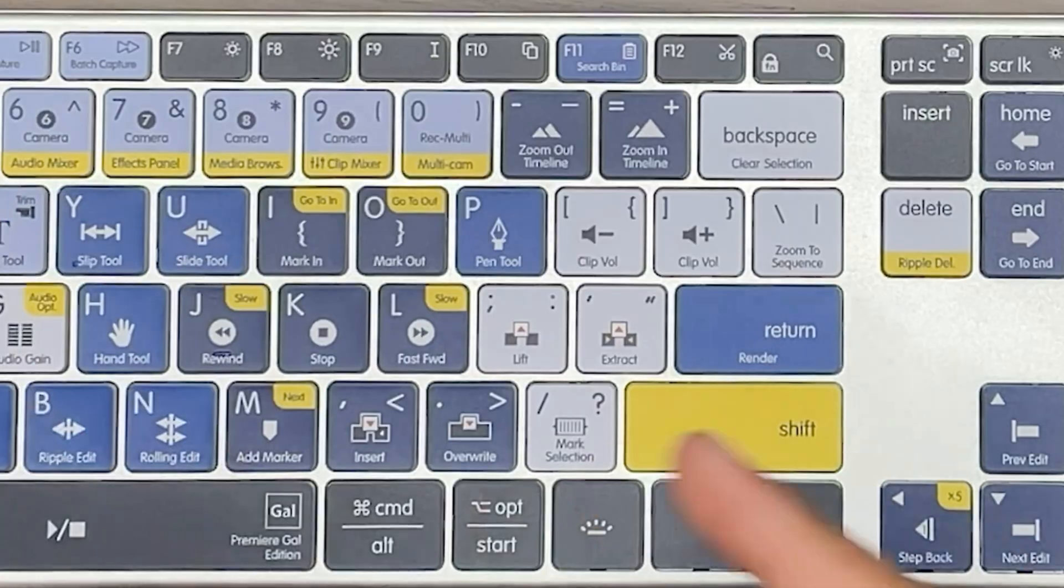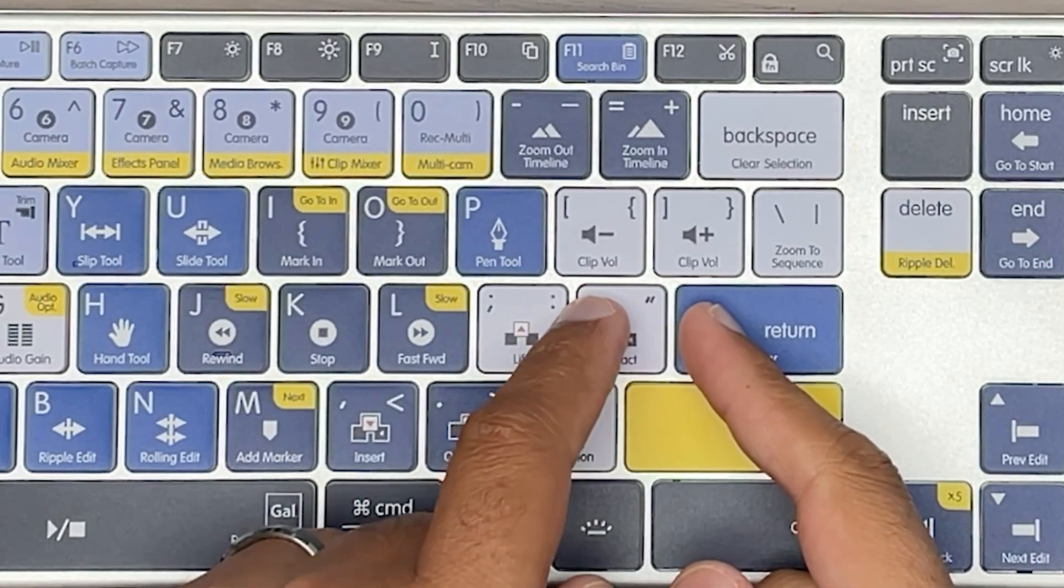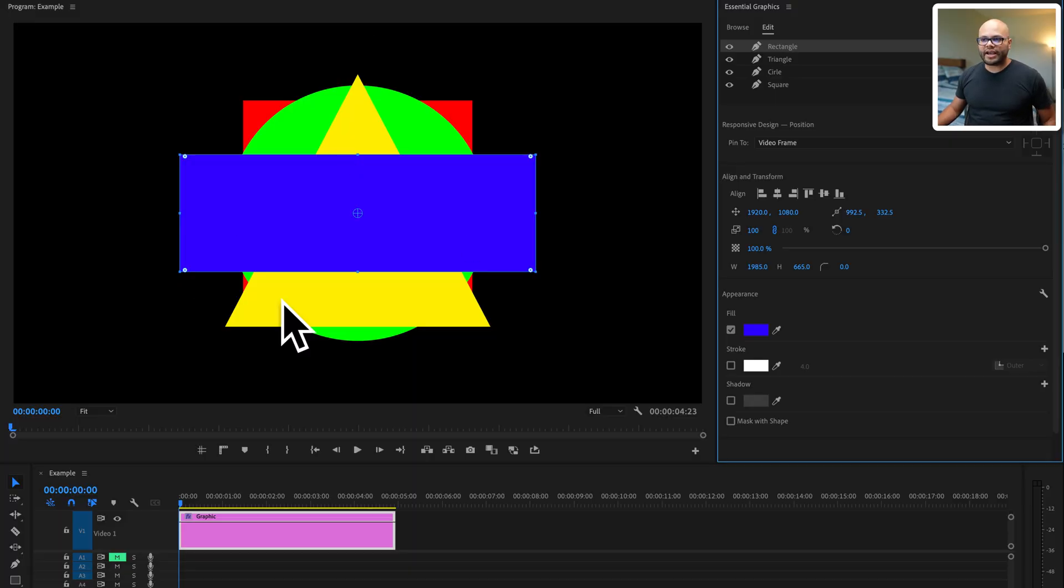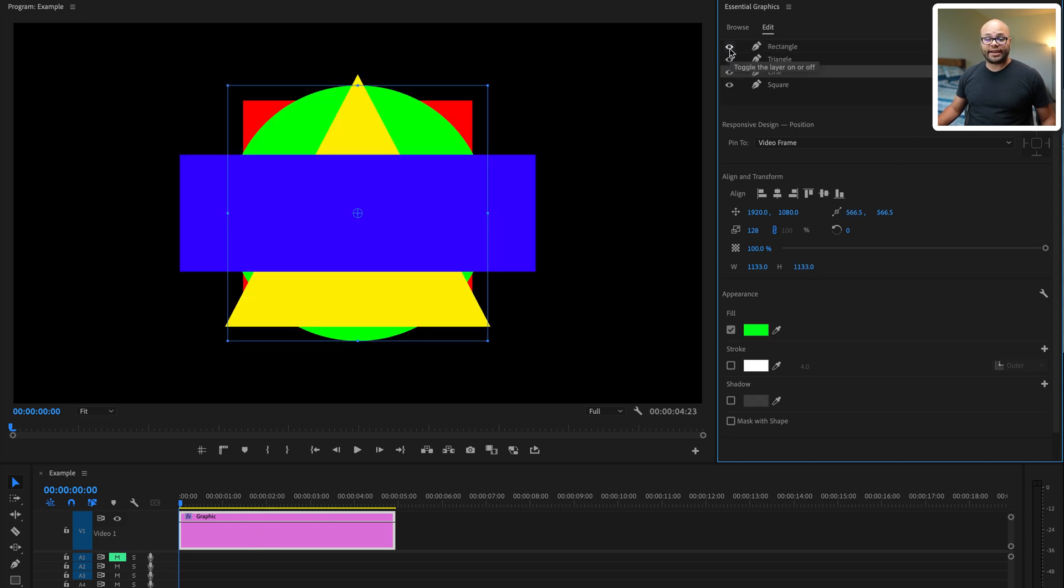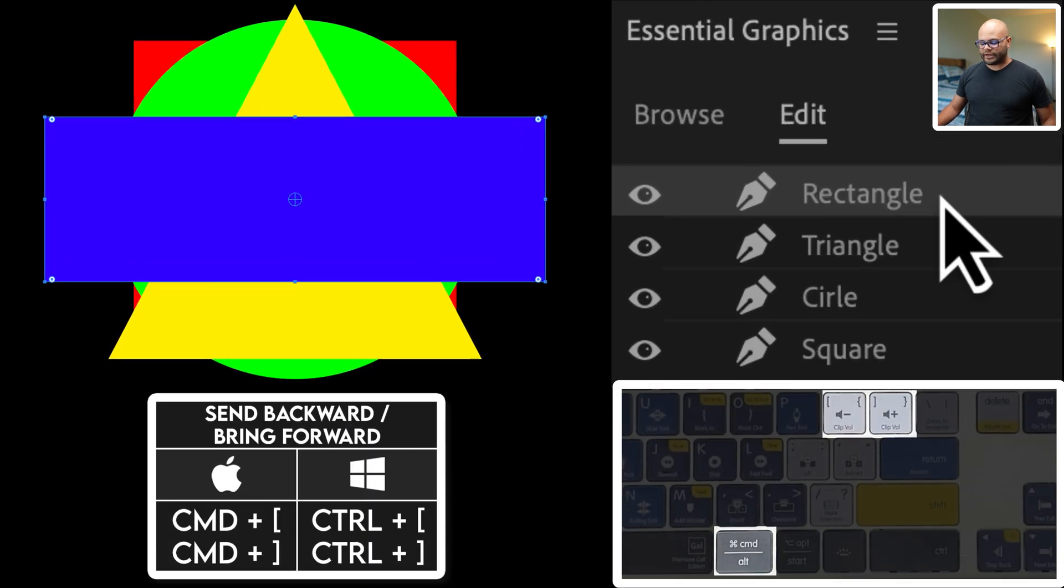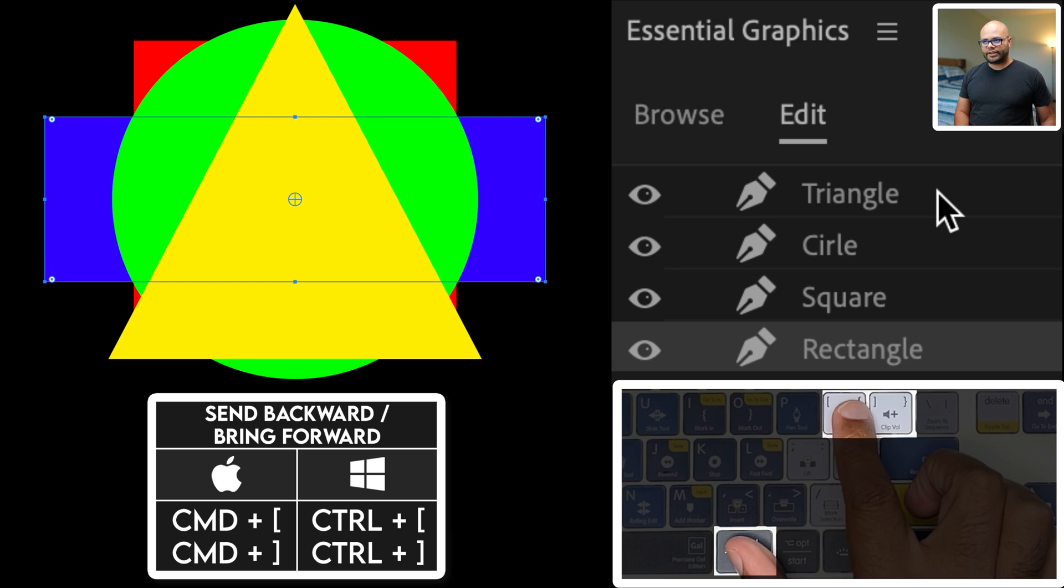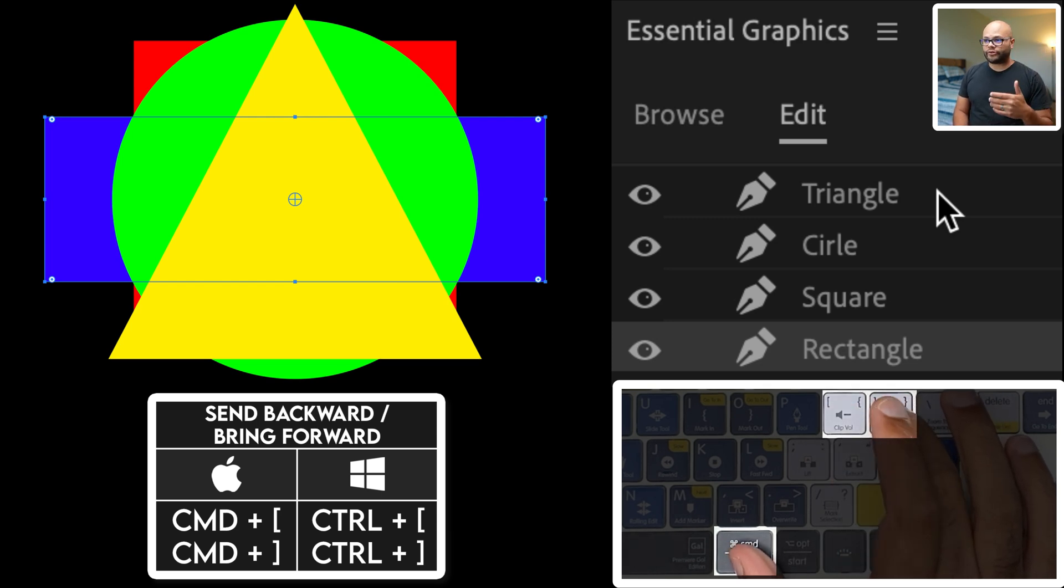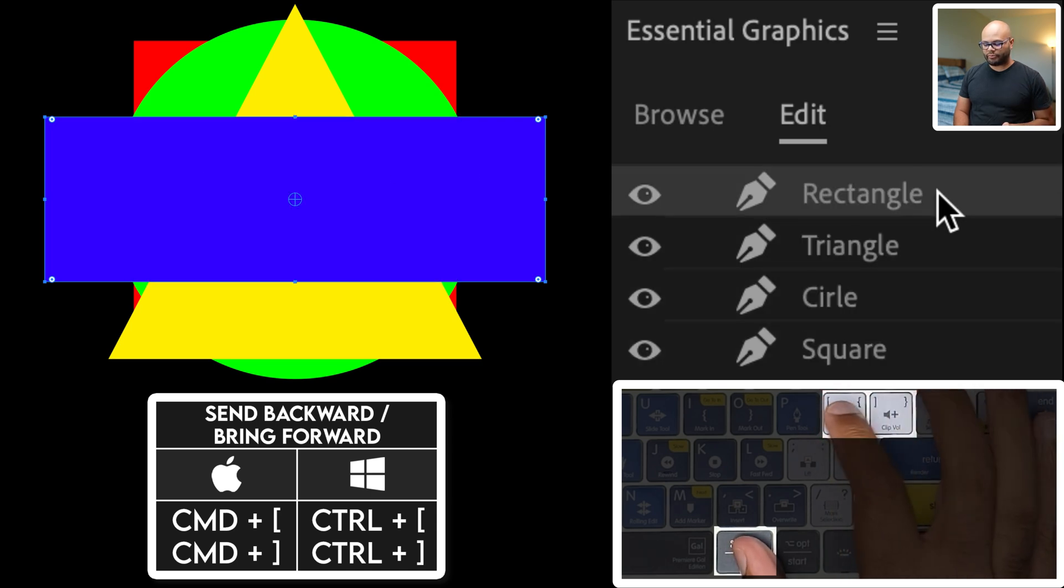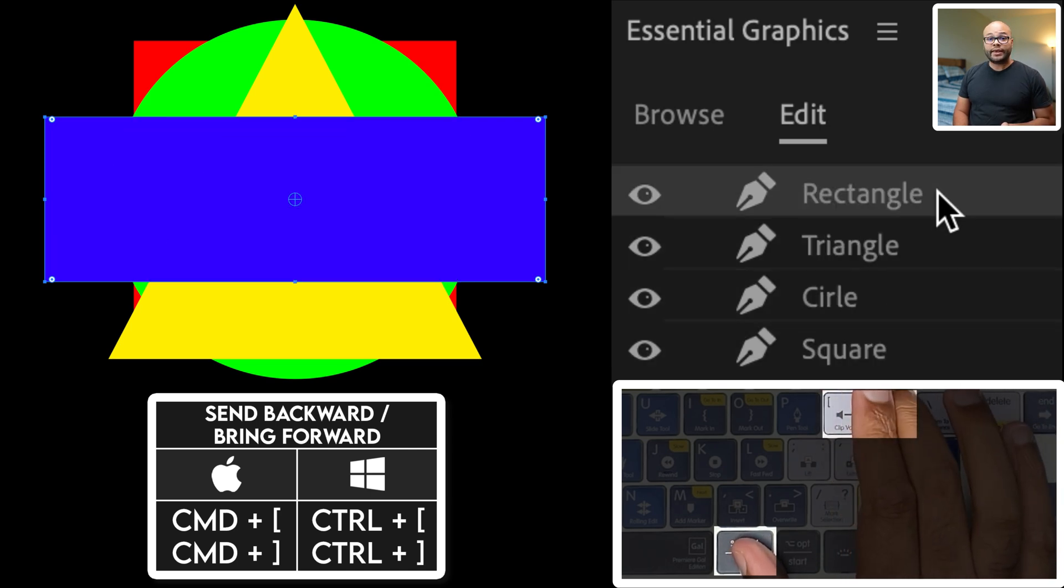If you're somebody that builds graphics inside Premiere Pro and uses the Essential Graphics panel, you might want to take a look at what you can do with the brackets here. So here I have four shapes on one graphic layer. It's a square, a circle, a triangle, and a rectangle. If I highlight the rectangle and hit command and open bracket, I can move the layer down one. Same thing going upwards. So I can move the layer up and down by just holding command and hitting the bracket.